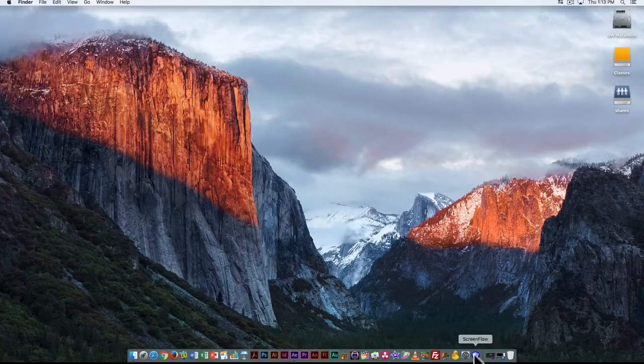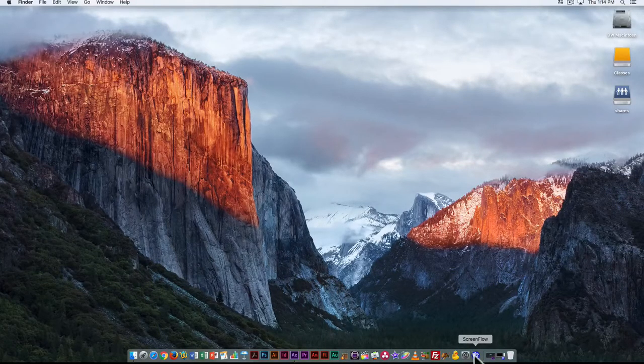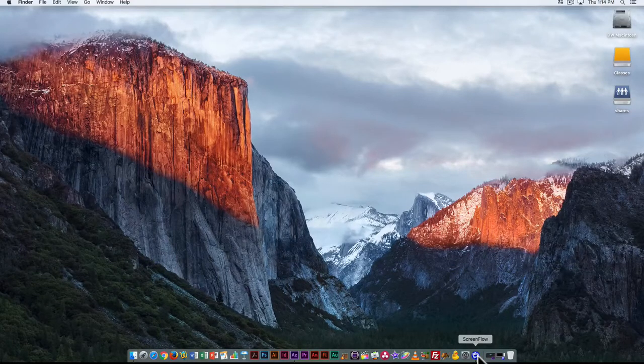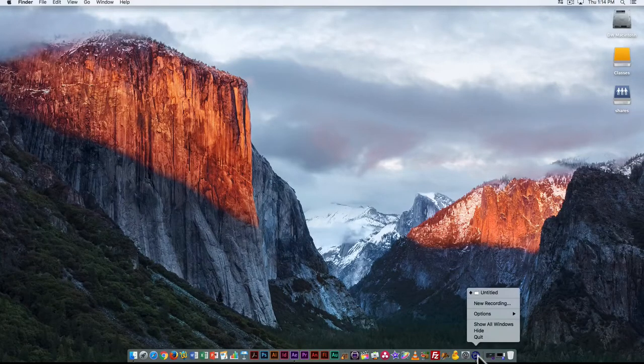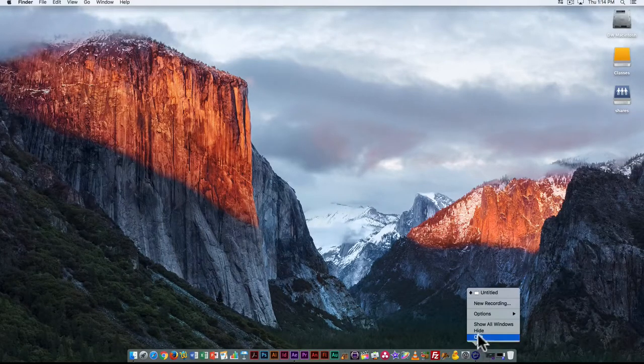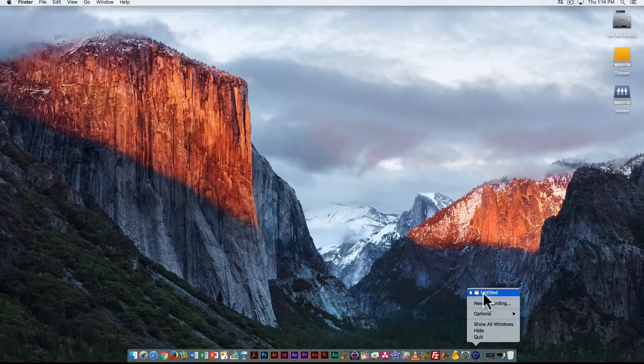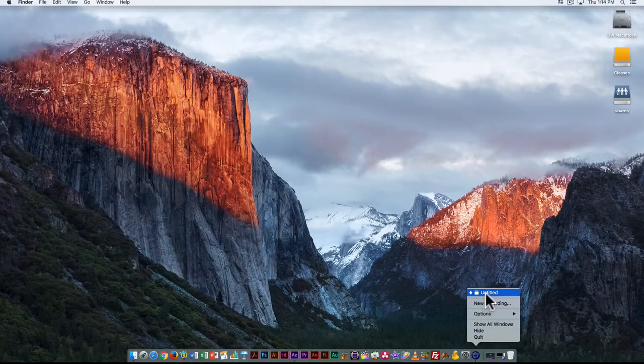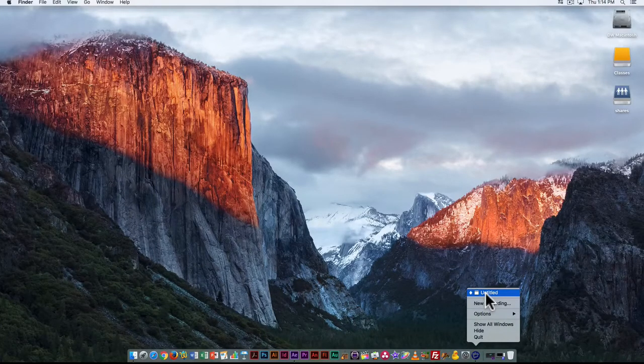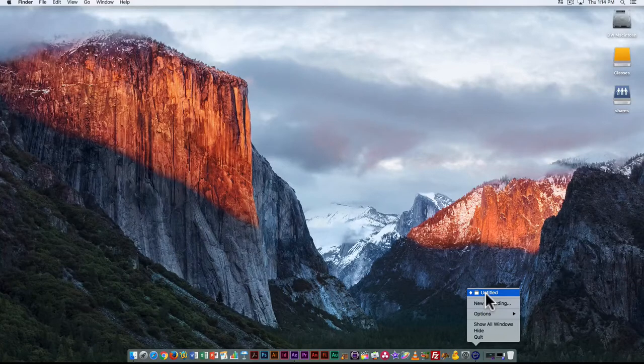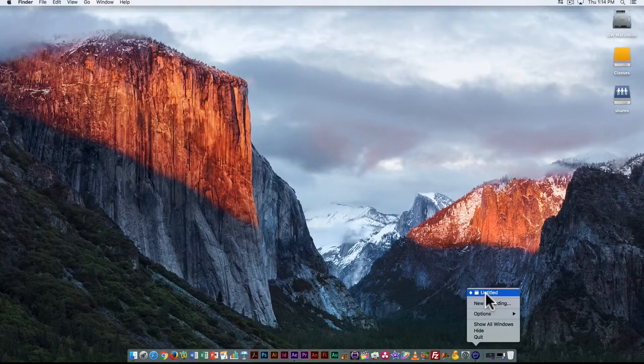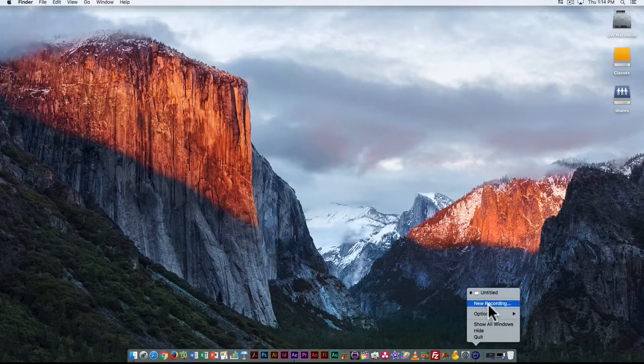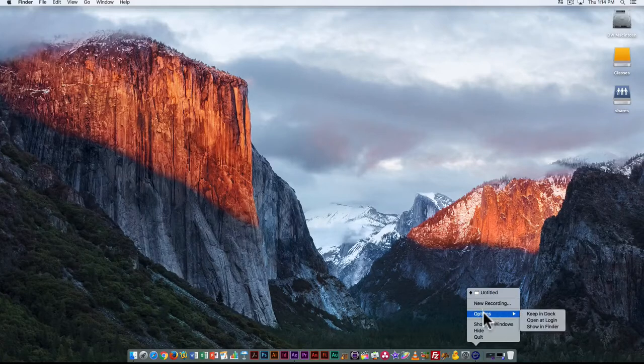For example, I'm recording this with a program called ScreenFlow and if I click on that I have some options. So I can see I have one untitled project and of course that is bad, you never want a project called untitled but I will change that when I save it in a few minutes.